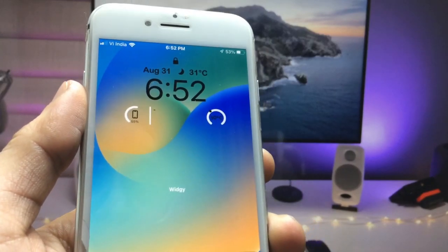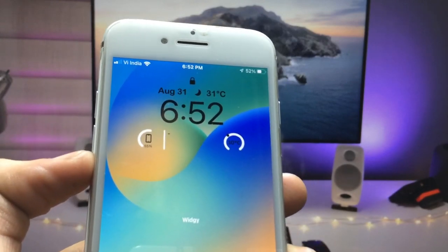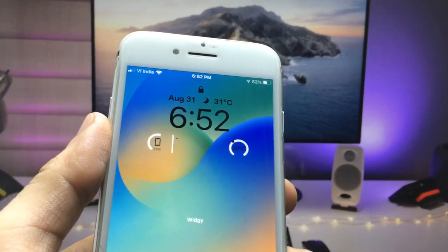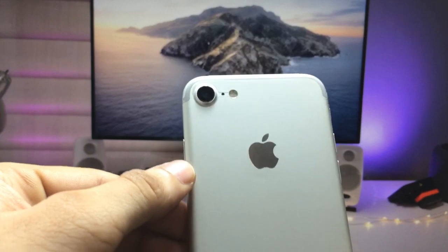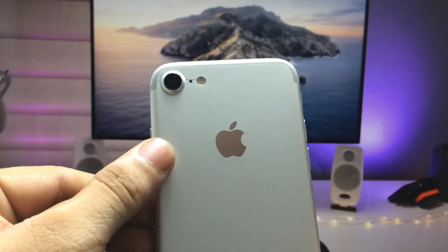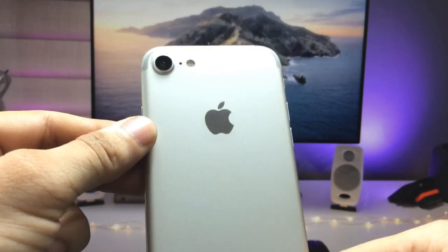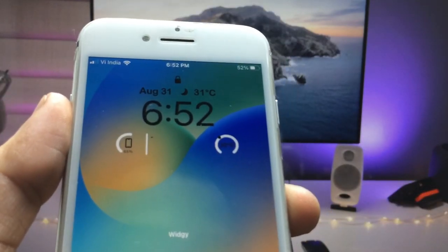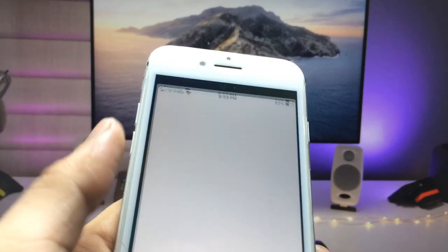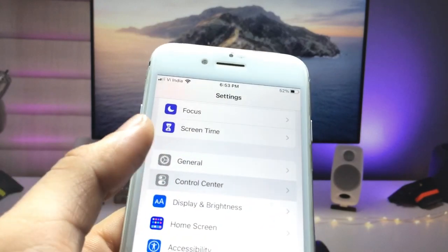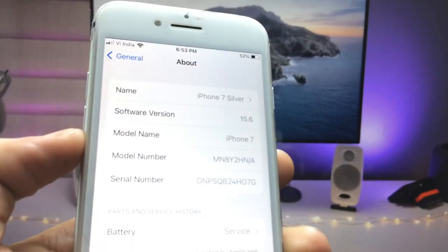Welcome back to the channel. In this video I'm going to show you how we can get the iOS 16-like lock screen widgets on older iPhones that don't have the iOS 16 update. I'm using the iPhone 7 — you can check here, this is not iPhone 8, this is iPhone 7. The software version is 15.6 and the model name is iPhone 7.